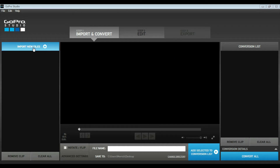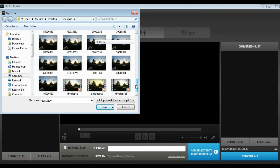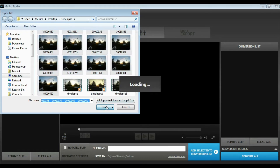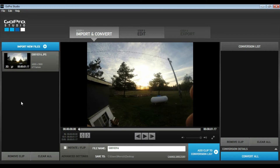Once you've done that, you can open up your GoPro Studio, select Import New Files, and then you can select all of your photos in order — otherwise your timelapse won't look right — and import them into the GoPro Studio.